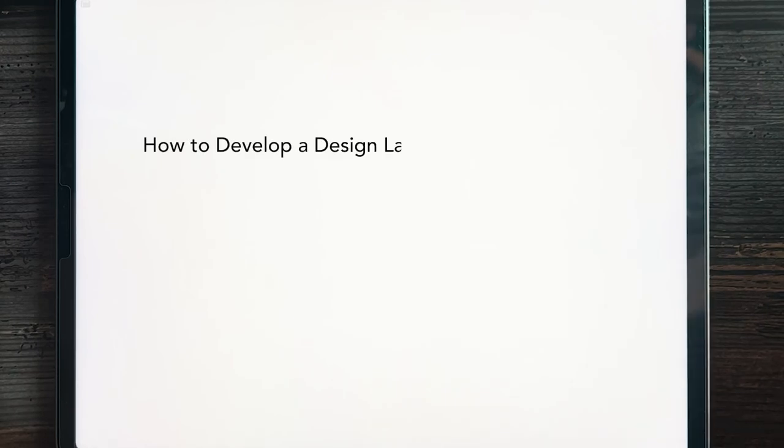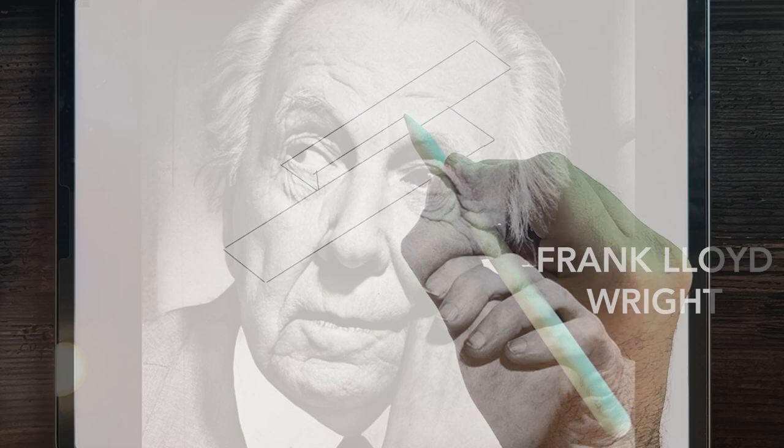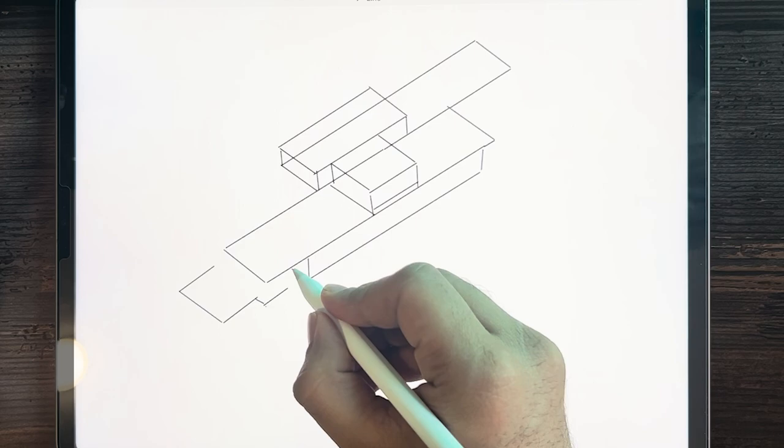How to develop a design language in architecture? When it comes to learning it, there is a great master of the 20th century, none other than Frank Lloyd Wright. Frank Lloyd Wright built more than 1000 projects in his career, of which 400 projects are still standing.